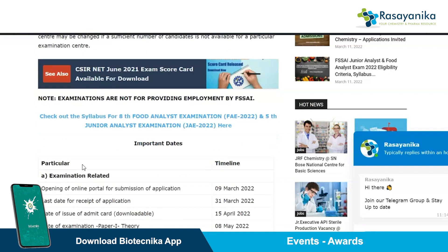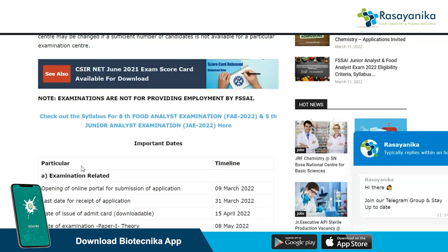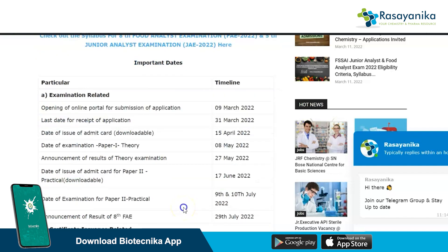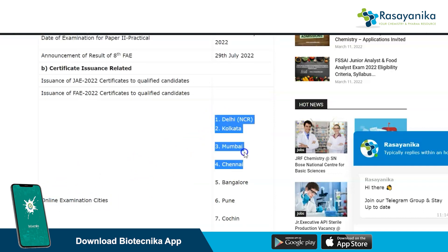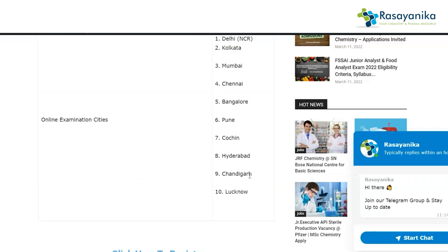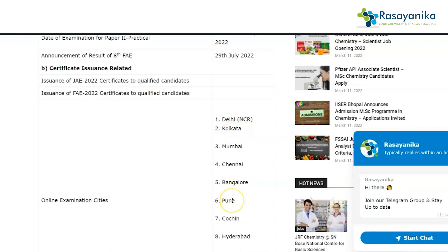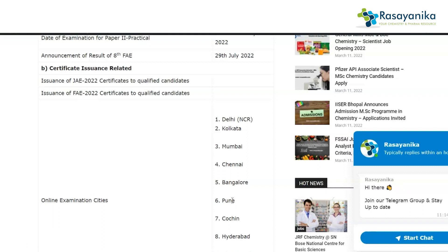The online portal is already open and accepting registrations. The last date for receipt of applications is 31st March 2022. The online examination cities are Delhi, Kolkata, Mumbai, Chennai, Bangalore, Pune, Kochi, Hyderabad, Chandigarh, and Lucknow — 10 cities in total. You can select your preferred city from the online registration form.